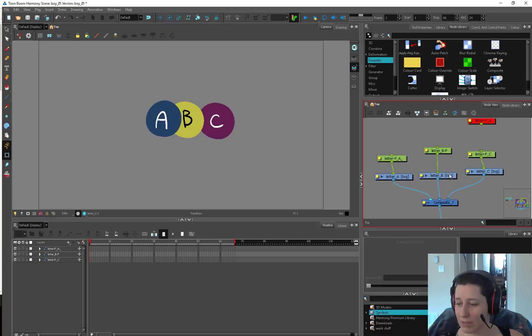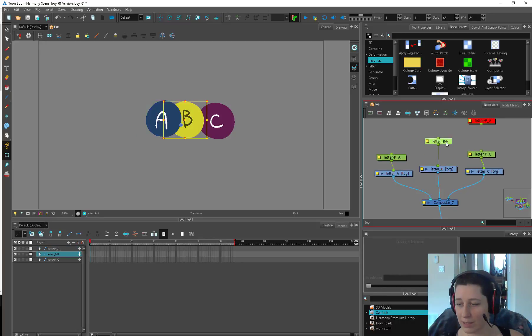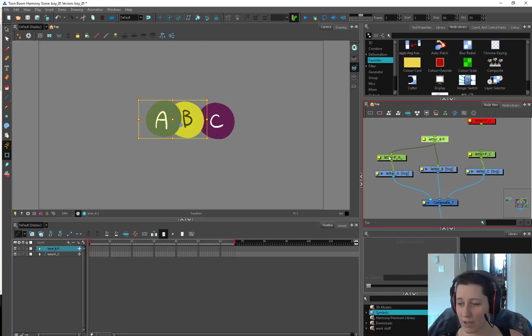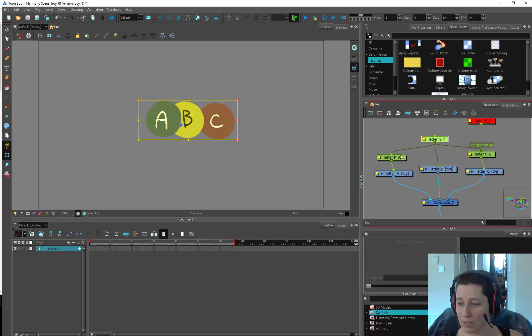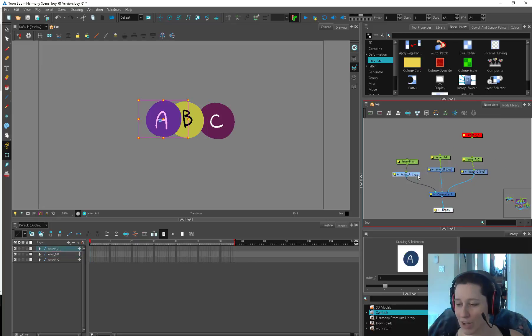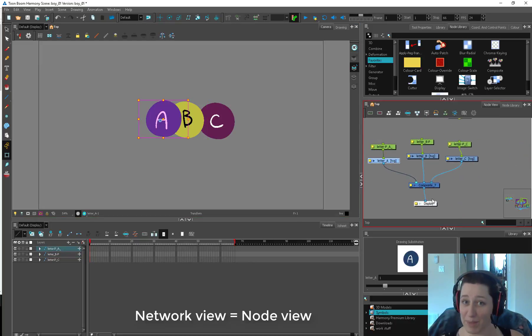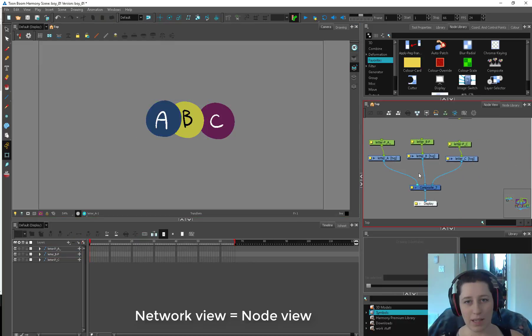This is great because if we want to nest things like we were doing before, we can just drag our little dude over here. We're going to talk more about this stuff when we get into our PEG episode, but just know that all that stuff is doable in your network view. The best view.